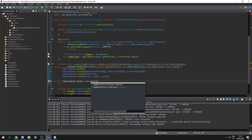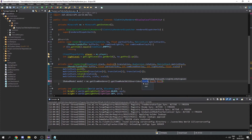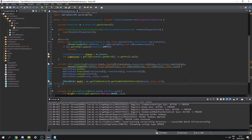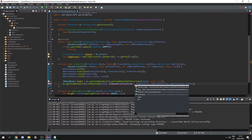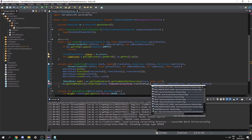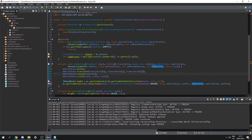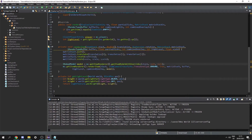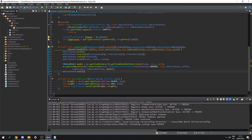Then we do mc.getItemRenderer().getItemModelWithOverrides() passing in the stack and two null values. Then mc.getItemRenderer().renderItem(), passing in stack, ItemCameraTransforms.TransformType.GROUND, true, matrixStack, buffer, lightLevel, combinedOverlay, and model — that removes the error. Finally we pop the matrix stack with matrixStack.pop(), and that's going to render the item.